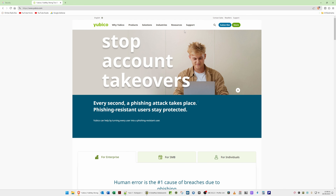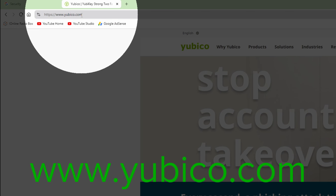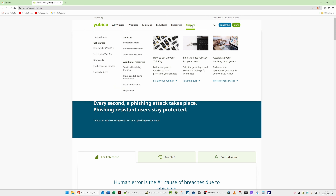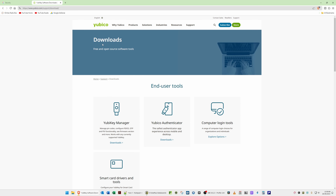To download this, go to the Yubico website at www.yubico.com. From the website, click on Support at the top, then from the Support menu go to Downloads, which is in the left-hand side menu. You will see under Get Started: Find the Right YubiKey, Set Up Your YubiKey, and Downloads. Click Downloads, then from the Downloads page we need to download the Yubico Authenticator.